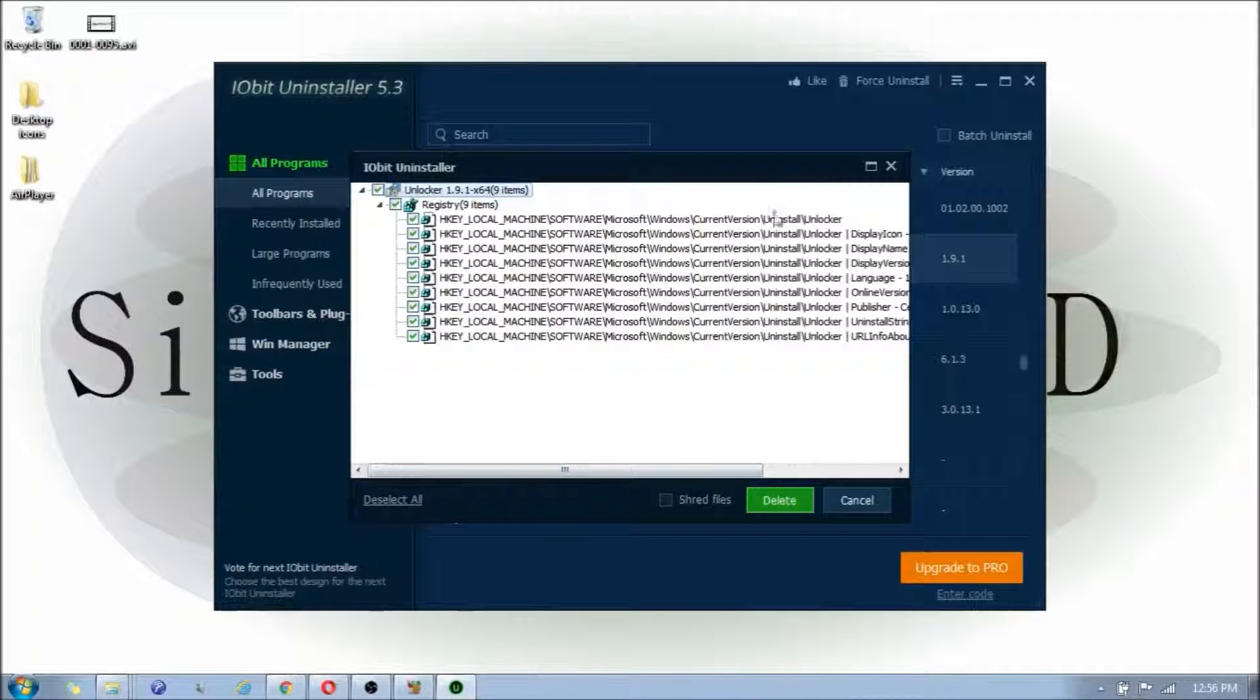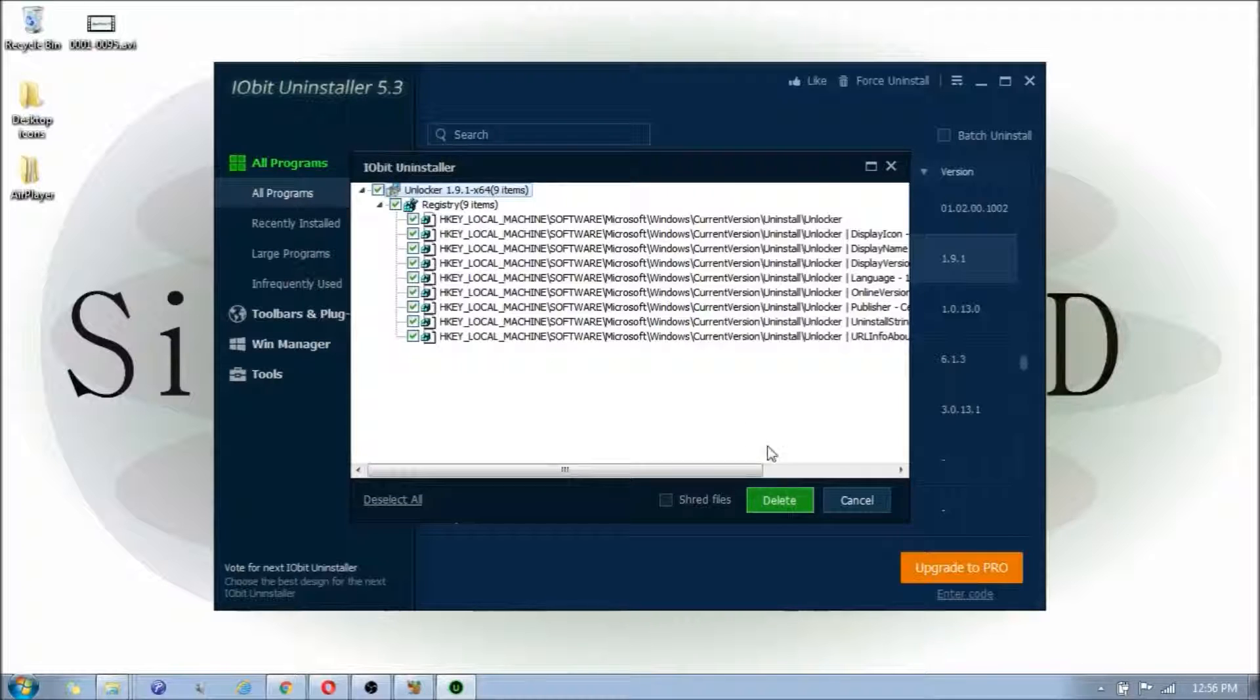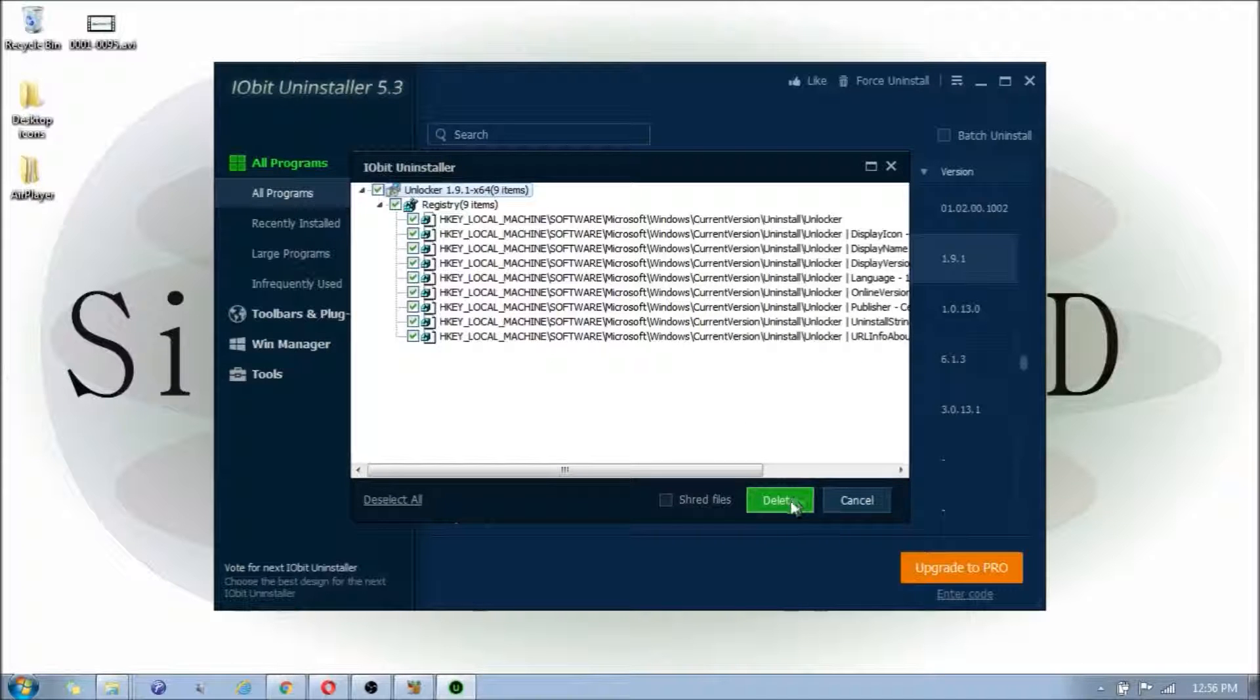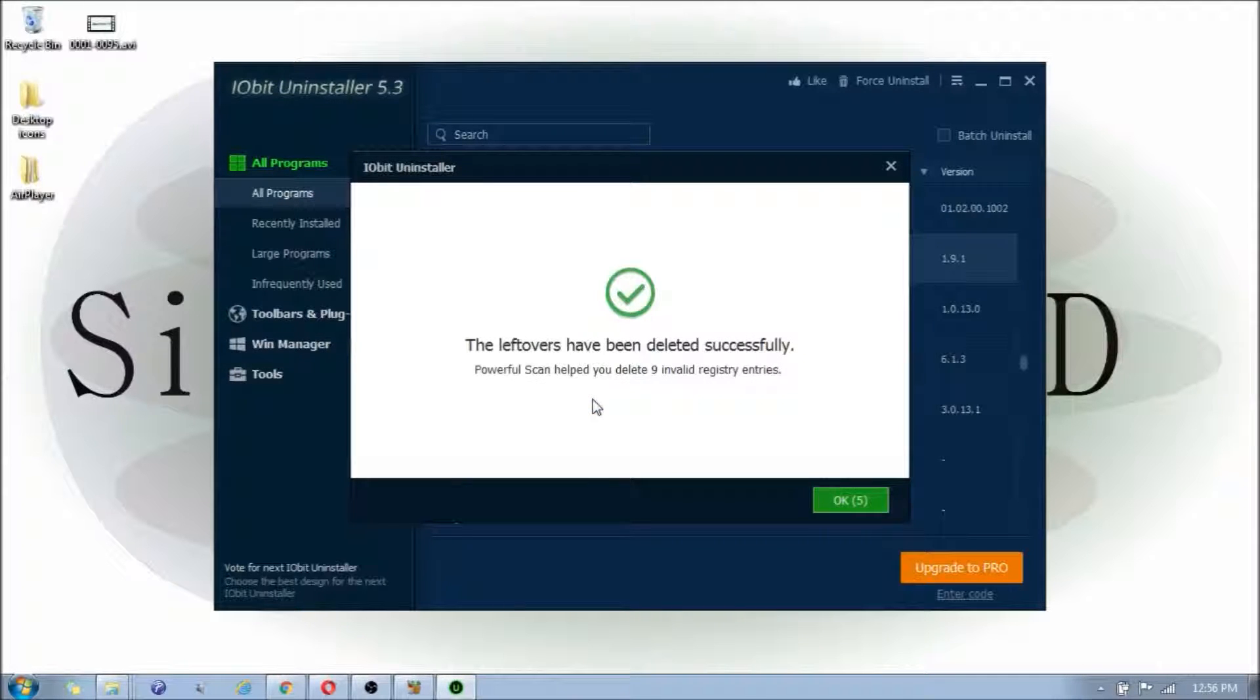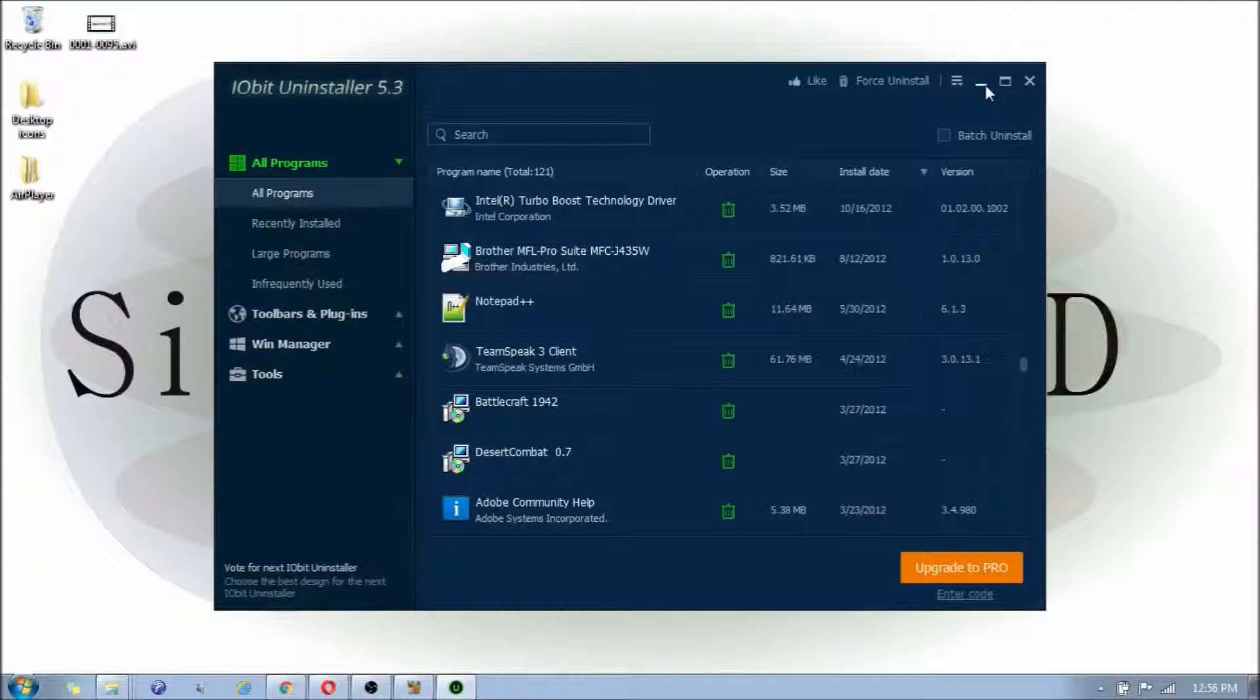As you can see, it found all these files. And I'm going to click on the Delete button to remove them from my system. Because these are the leftover files. So, once I remove it, that's pretty much done.